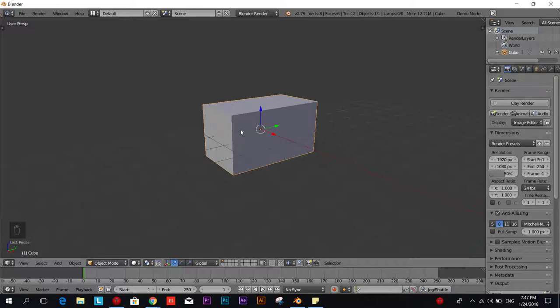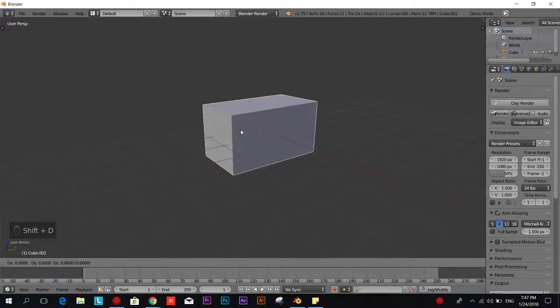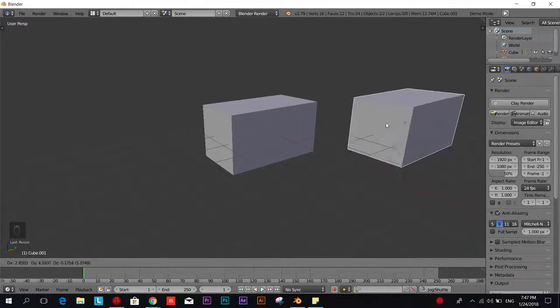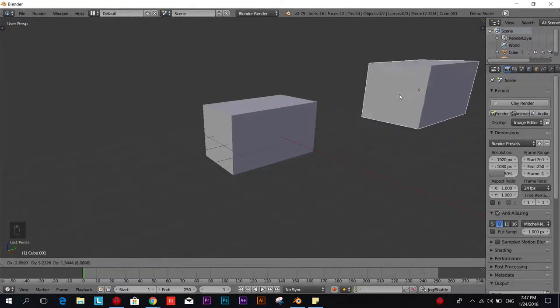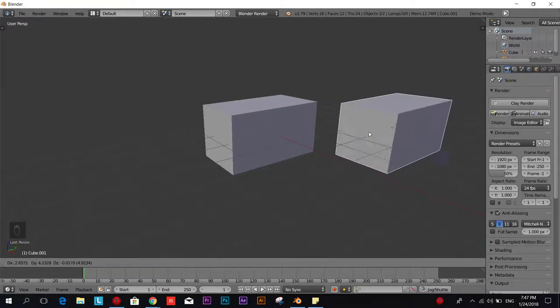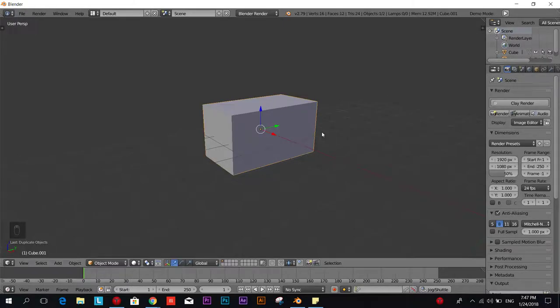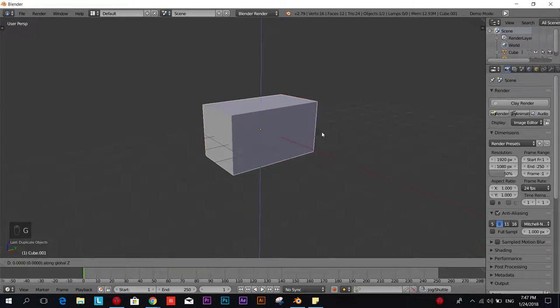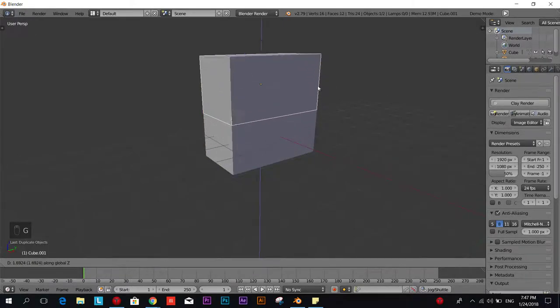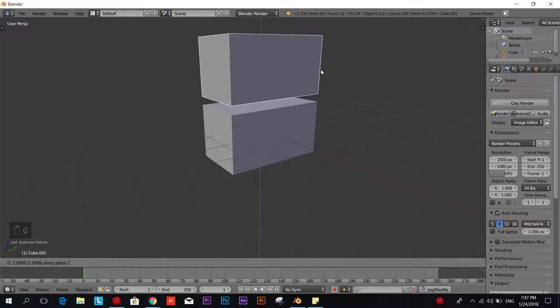We're going to press Shift D and now you have a white outline meaning that we have an object inside this object. If we move it you see you have another mesh. So we're going to press Escape and we're going to move it on the Z axis so we can position it as the roof.